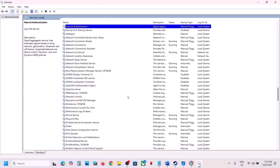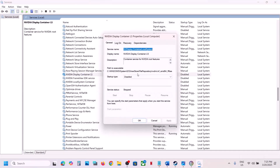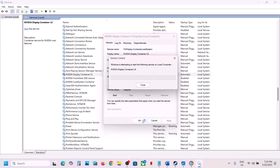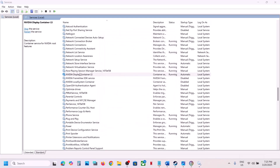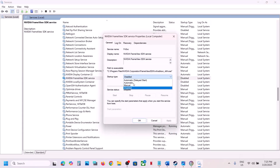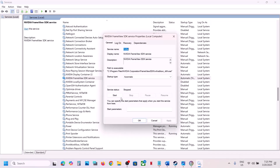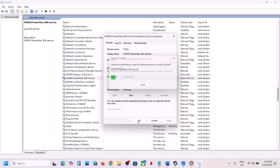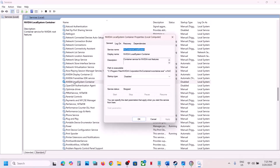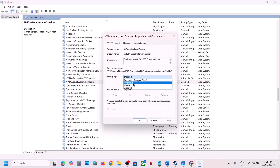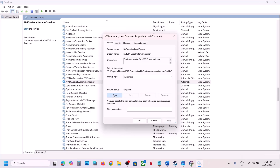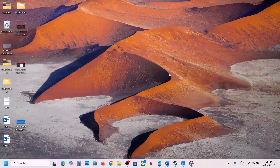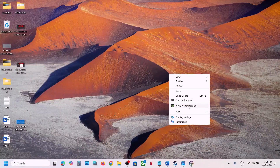Go to Services and find the Nvidia services. Double-click each Nvidia service, set it to Automatic, click Apply, click Start if highlighted, then click OK. Do this for all Nvidia services. Then go to the desktop, right-click, Show More Options, and go to Nvidia Control Panel.